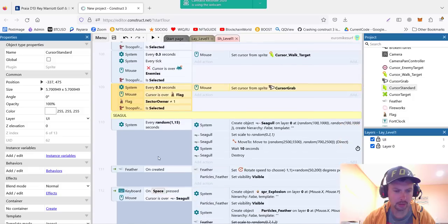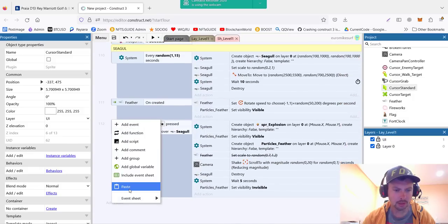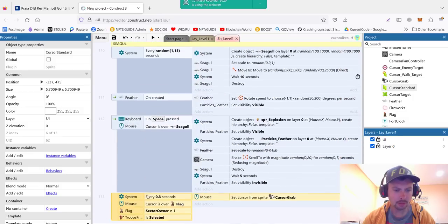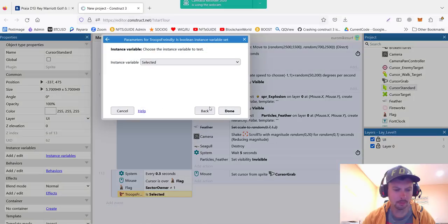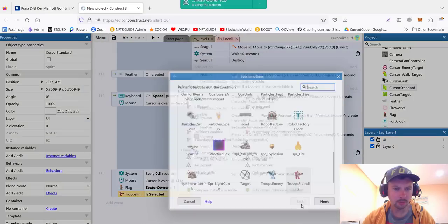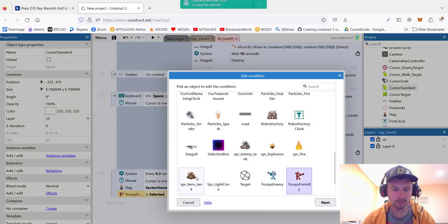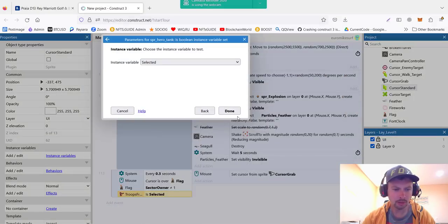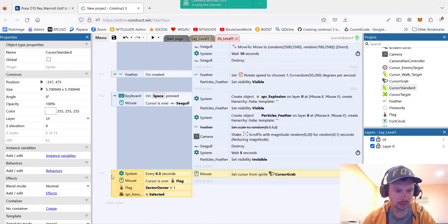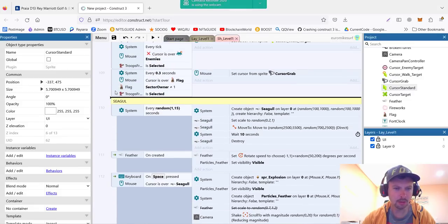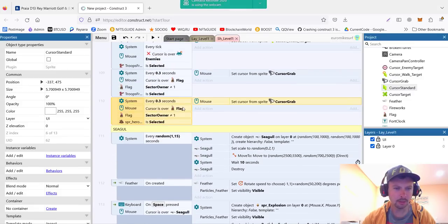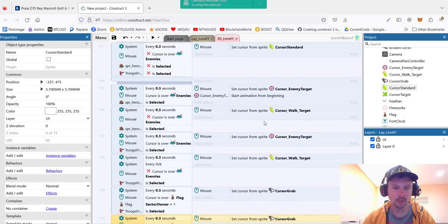And here I forgot, we need to do the same for the tank. So we just copy paste and change. Instead of troop, we will be doing our hero tank here. So it's the same because tanks can also capture the flags. So that's all with cursors.